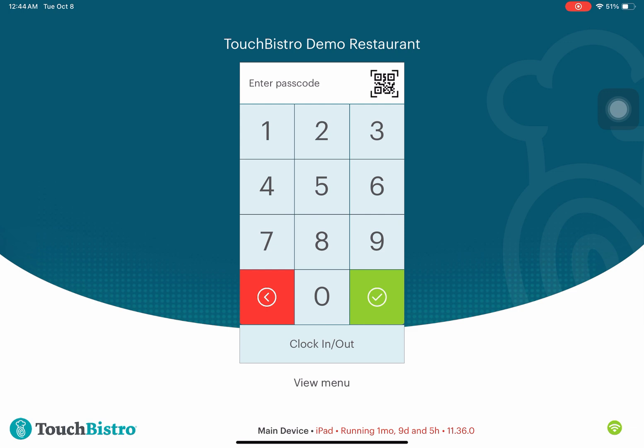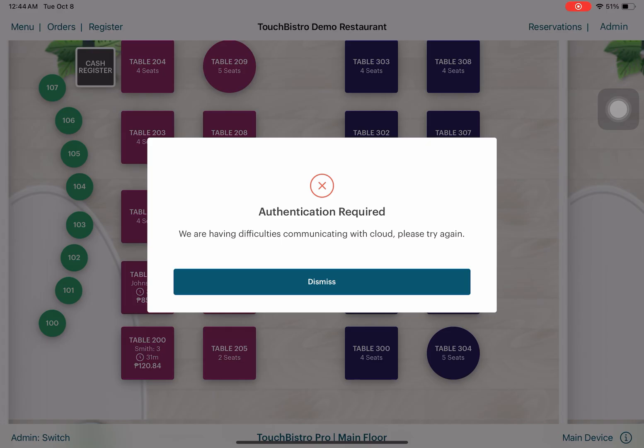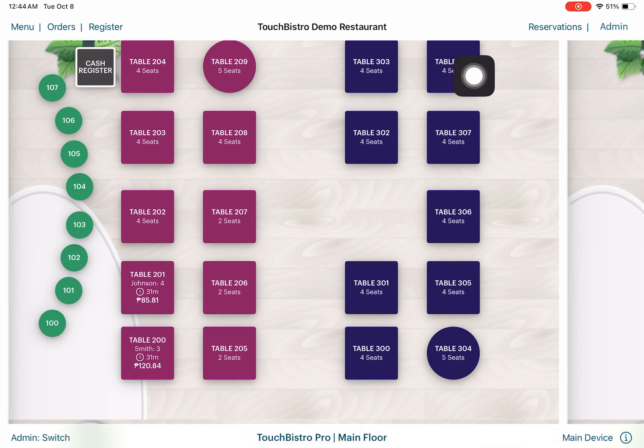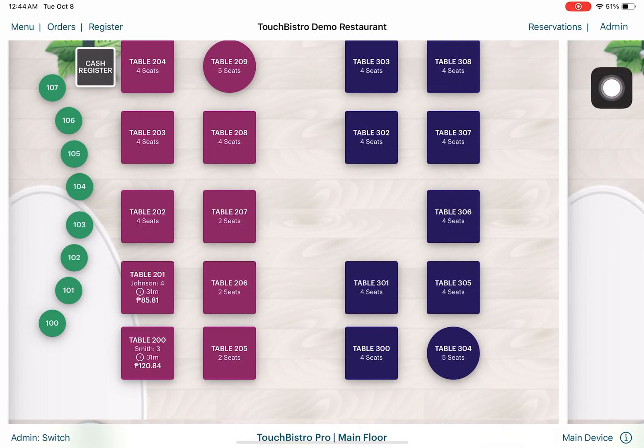In my case, I have here a TouchBistro demo restaurant and I'm going to log in with the default passcode, which you can set on your own. Here we have a default demo restaurant with a cash register right over here and some tables in this orientation.